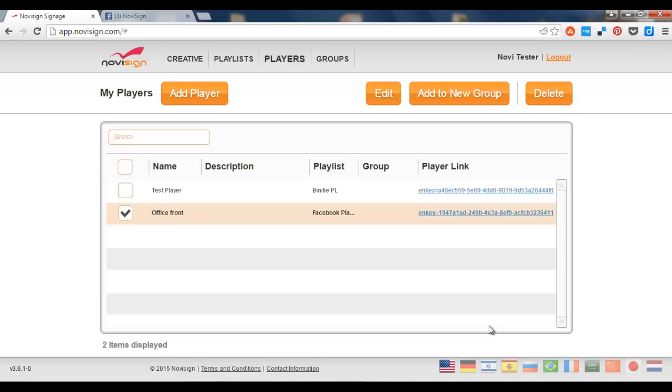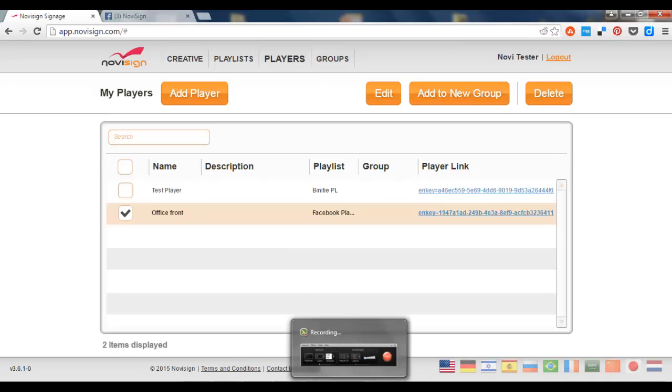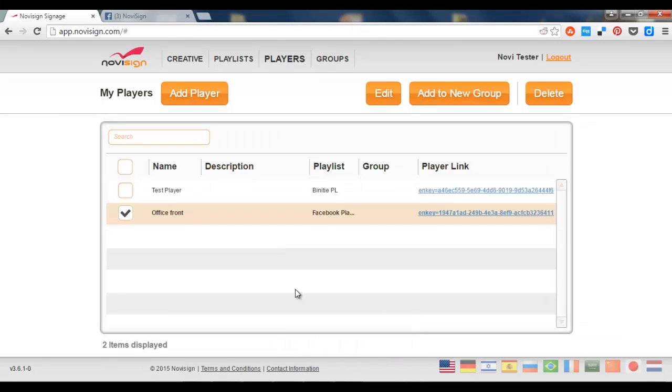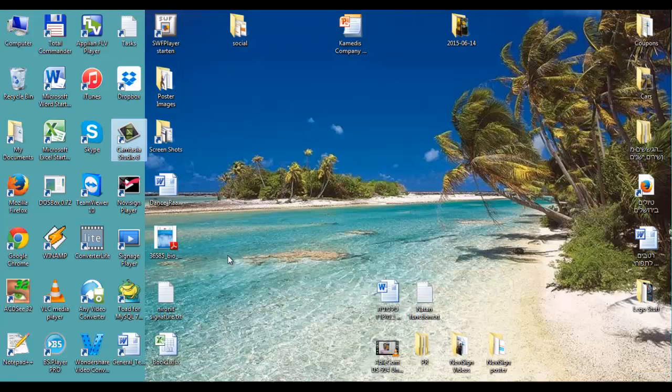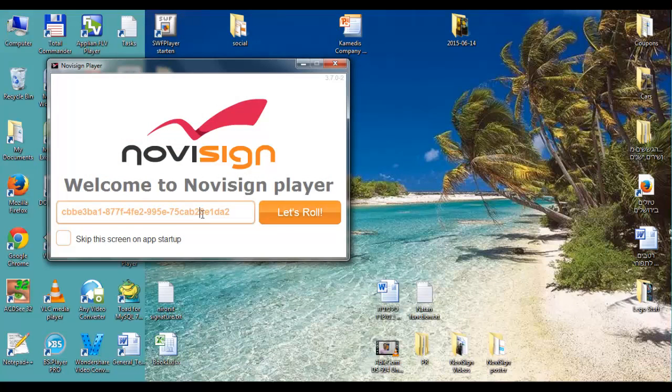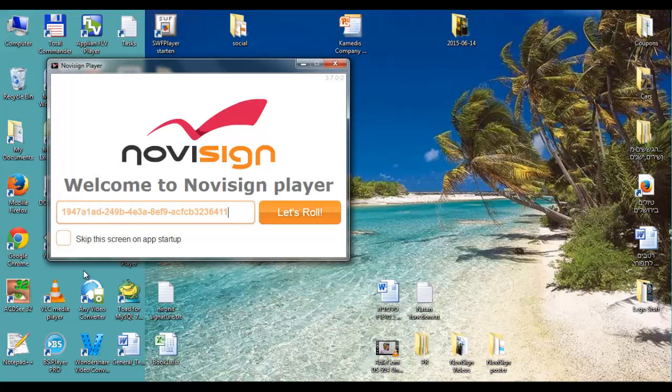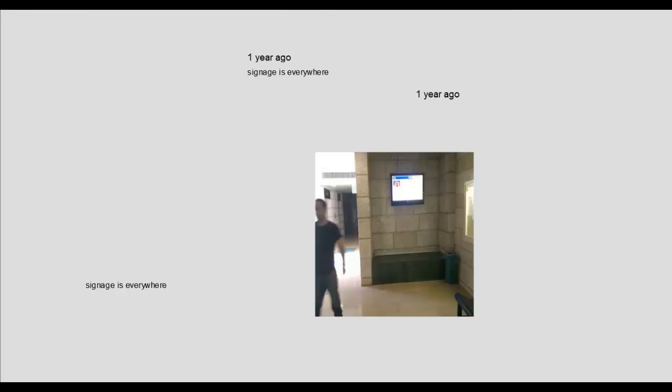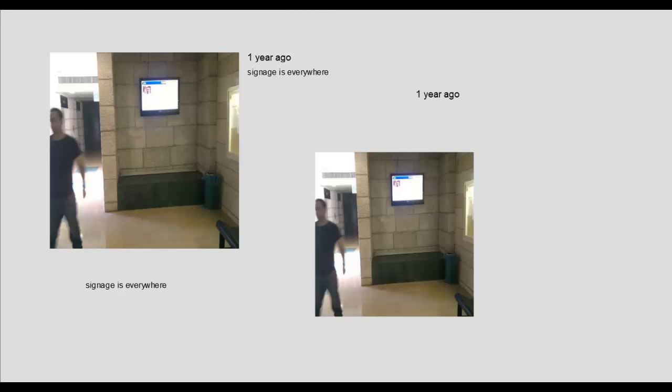And then what I need to do is paste that into either my Android player app or to my Windows player app. So in this case let's go to my Windows player app. This one. Paste it. Let's roll. And surprise surprise, it's on the screen.